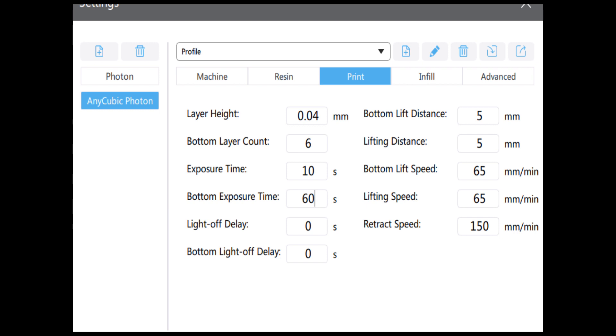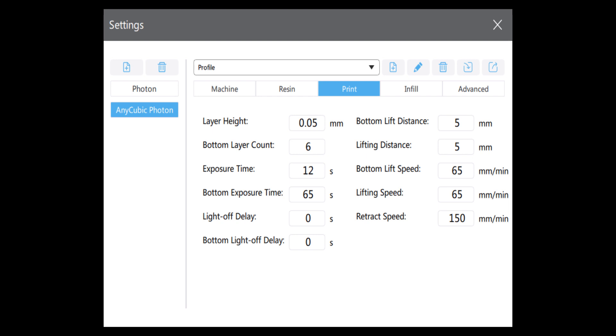When I want to go a little faster and I'm not as worried about as much detail, I go to 0.05. I do that at 12 seconds exposure, which you can see. My bottom layers is still six, as always.